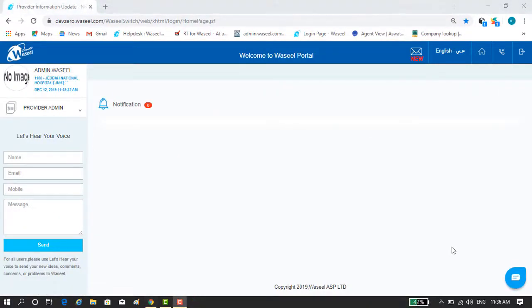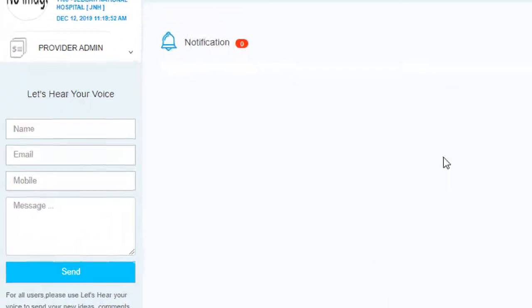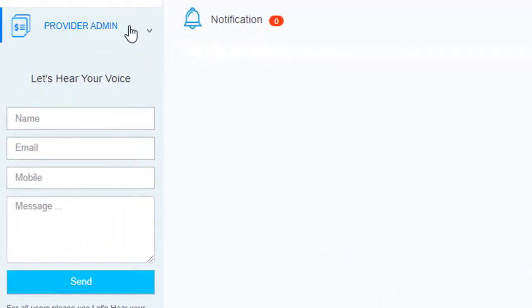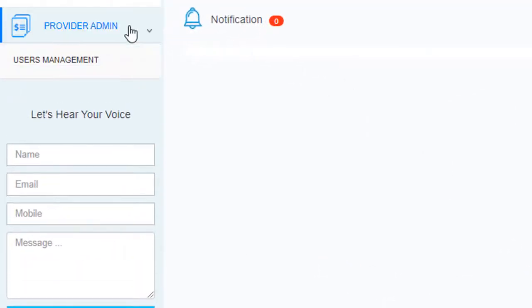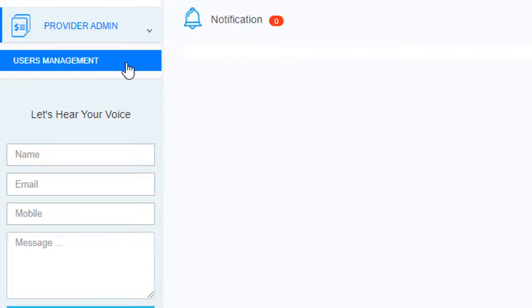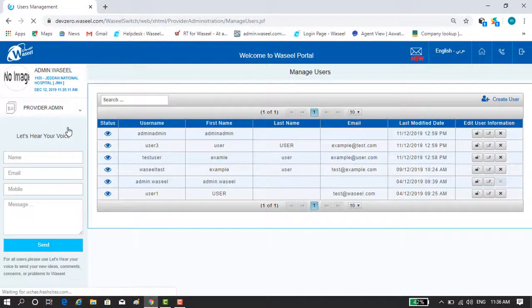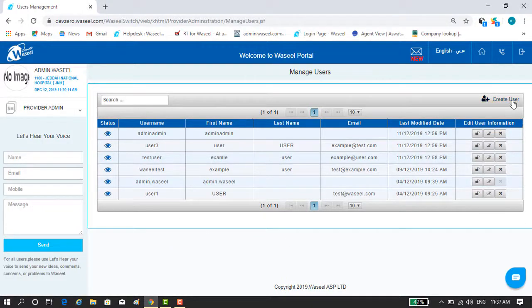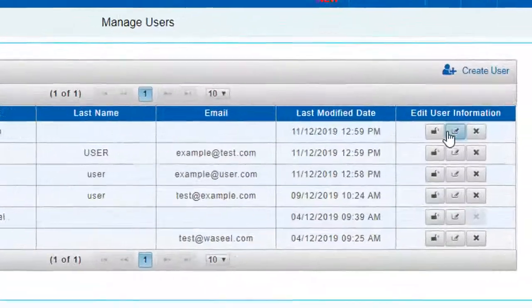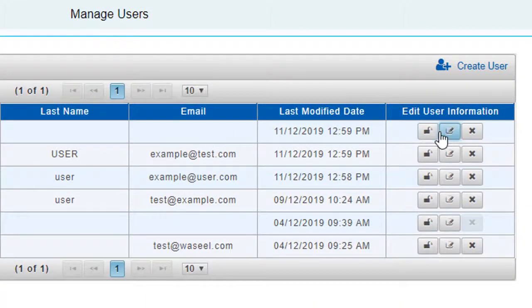Now you have accessed your admin user account successfully. Go to the provider admin menu tab on the left side and click on the user management sub-tab. You will be navigated to the manage users page where you can create new users or update existing users from the list of all users.